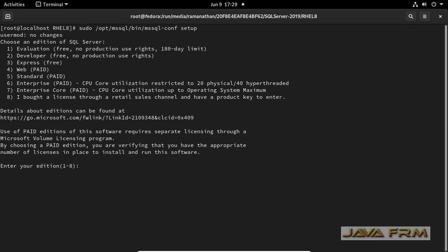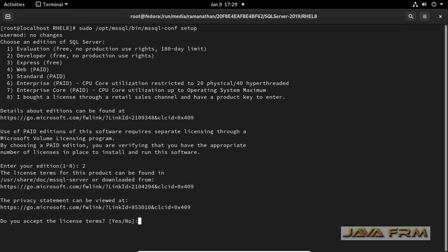This is the menu. I am choosing option number 2 developer edition. Developer edition is a full feature free edition. Accept the license agreement.